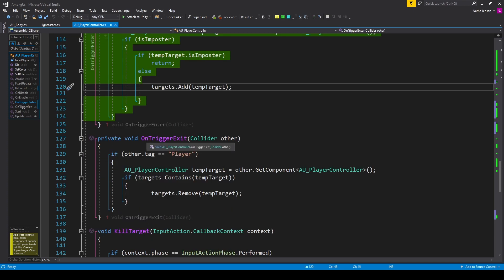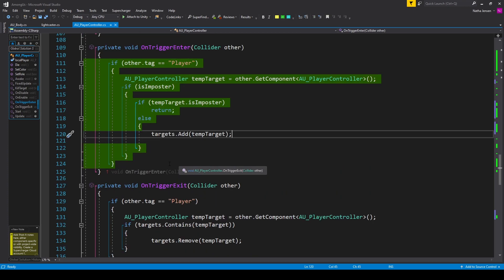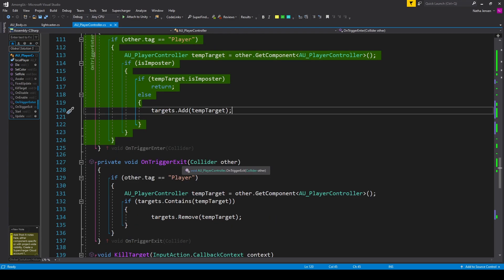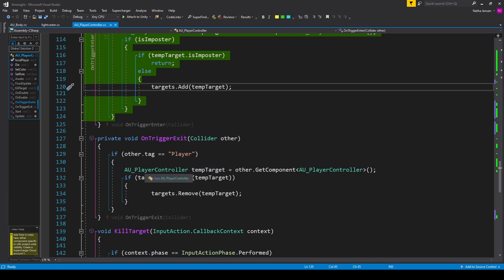For that we'll need the OnTriggerExit function, which is similar to OnTriggerEnter but is executed when an object leaves our trigger zone. Inside this function we check whether other.tag is equal to the player tag, and if so, we get the player controller script from that object.